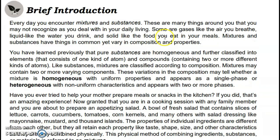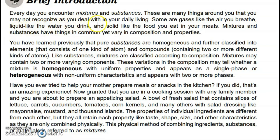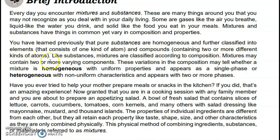Brief introduction: every day you encounter mixtures and substances — many things around you that you may not recognize as you deal with daily living. Some are gases like the air you breathe, liquids like the water you drink, and solids like the food you eat. Mixtures and substances have things in common yet vary in composition and properties. Pure substances are homogeneous and further classified into elements, which consist of one kind of atom, and compounds containing two or more different kinds of atoms chemically joined. Like substances, mixtures are classified according to composition — they may contain two or more varying components.